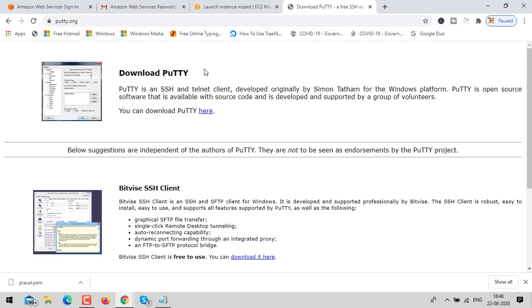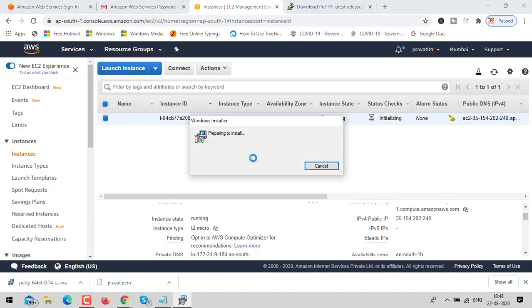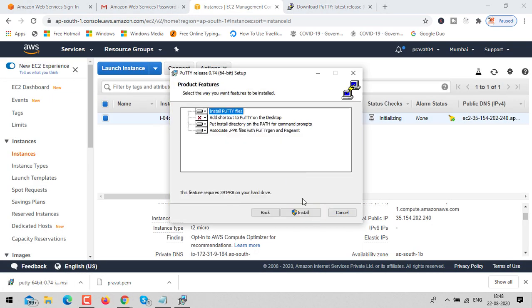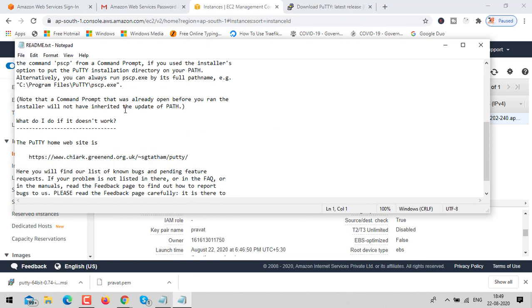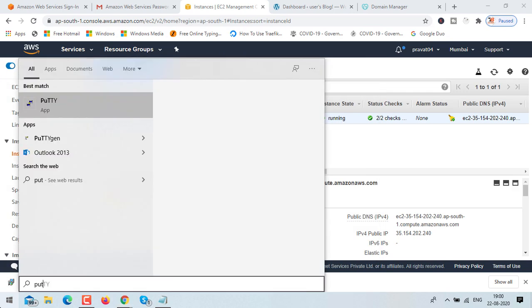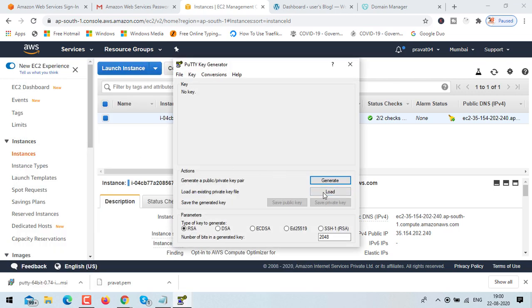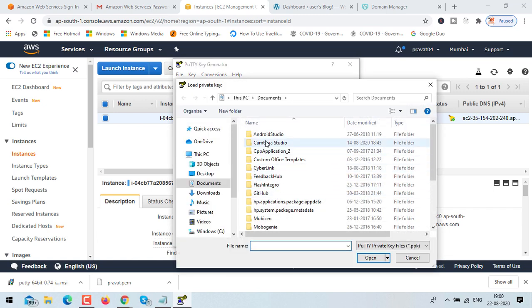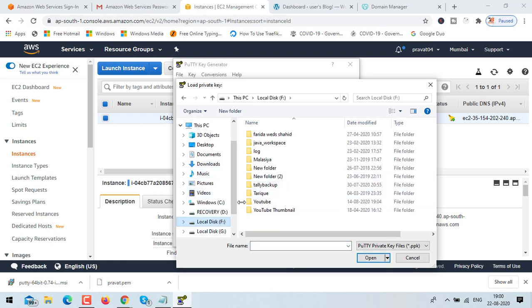To execute commands in your instance you need PuTTY software, which lets you connect to EC2 and run commands. It's easy to install — just a couple of next clicks. PuTTY also comes with PuTTYgen, which is used to convert a .pem file into a .ppk file. We use the .ppk file to connect PuTTY with the EC2 instance.